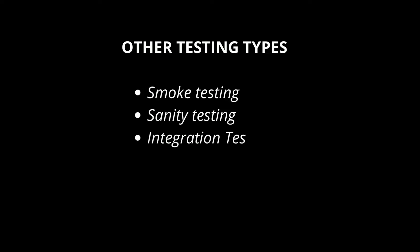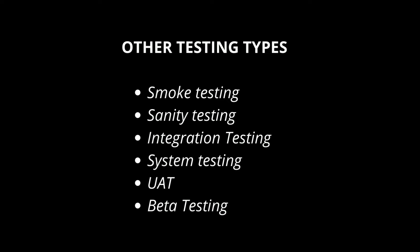UAT, user acceptance testing. This is done by clients. Beta testing. This is done by both client and testing team or business analyst. Once UAT is passed an application is deployed for usability for some period application will be on beta.